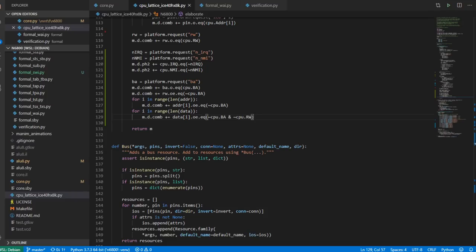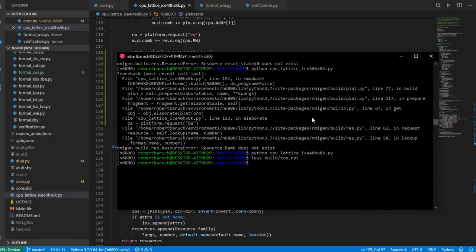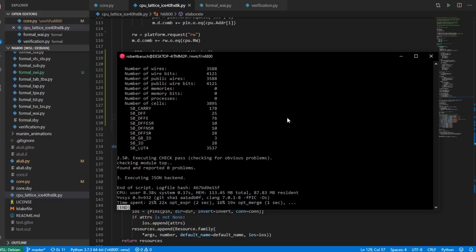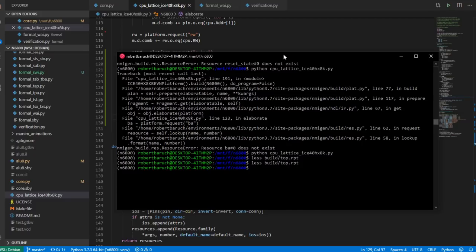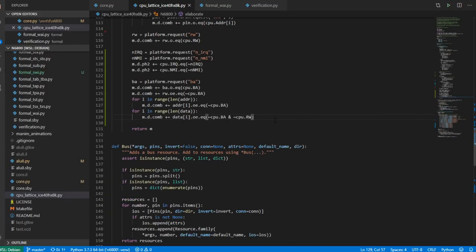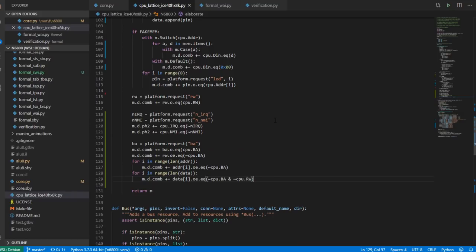Let's take a look at the number of cells used: a huge 3,895 cells, 3,500 LUTs. That's pretty huge, but it's okay. The next thing I may work on is a couple of small optimizations that may help knock that down.